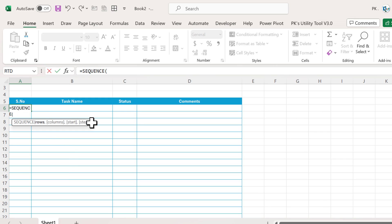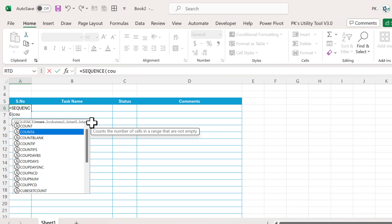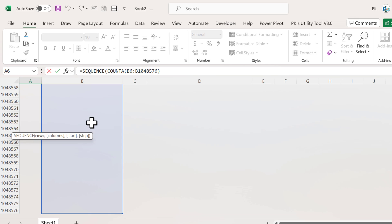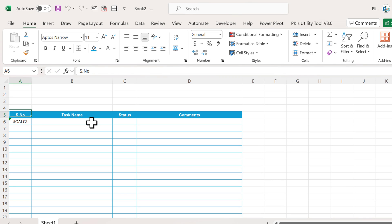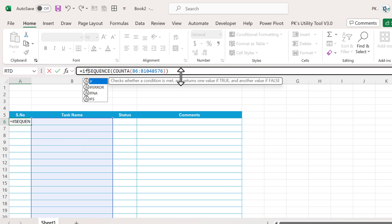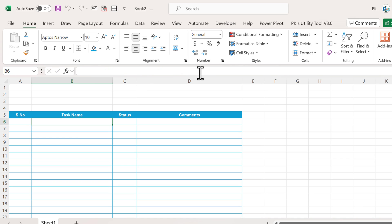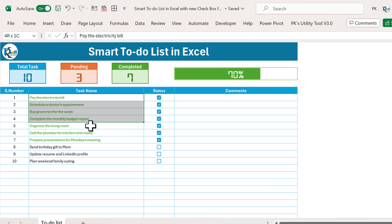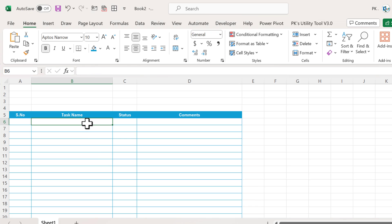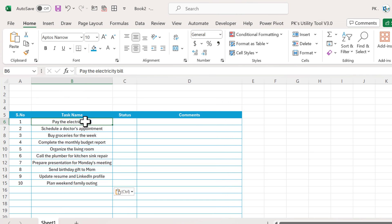For the serial number we will use the SEQUENCE function. Type SEQUENCE and to get the row count use COUNTA — select the task name range and close the bracket. We get an error, so wrap it with IFERROR so it shows blank on error. If I put a task name like 'test', you can see the serial number 1 appears automatically. Let's paste the actual task names as values — as tasks are pasted, serial numbers update dynamically.